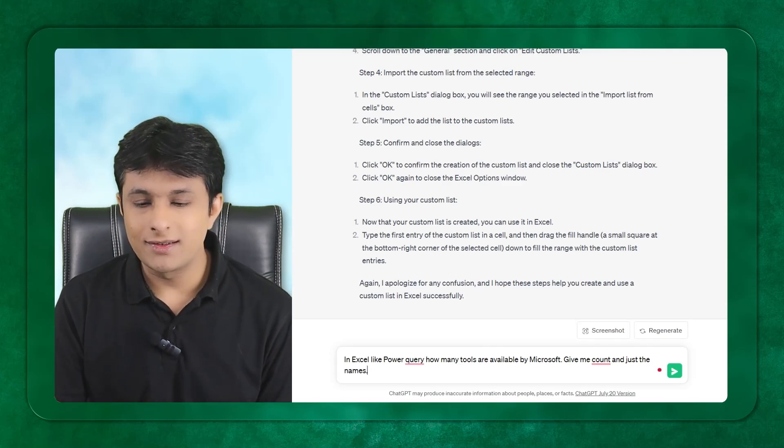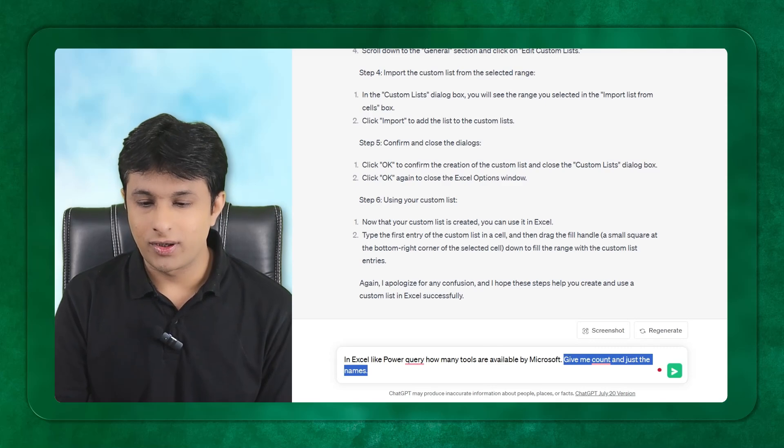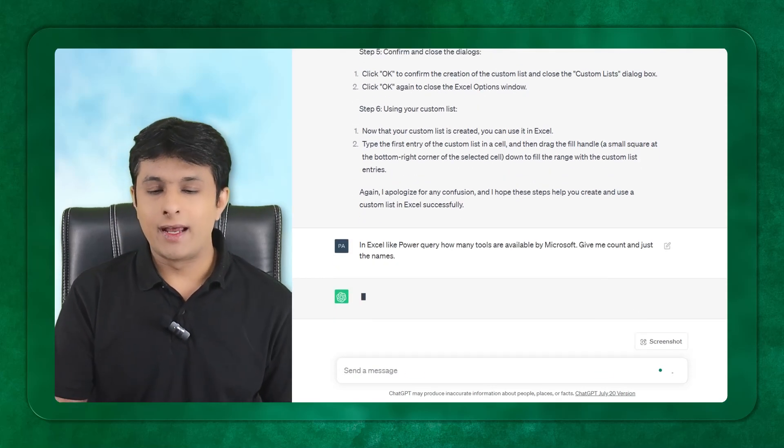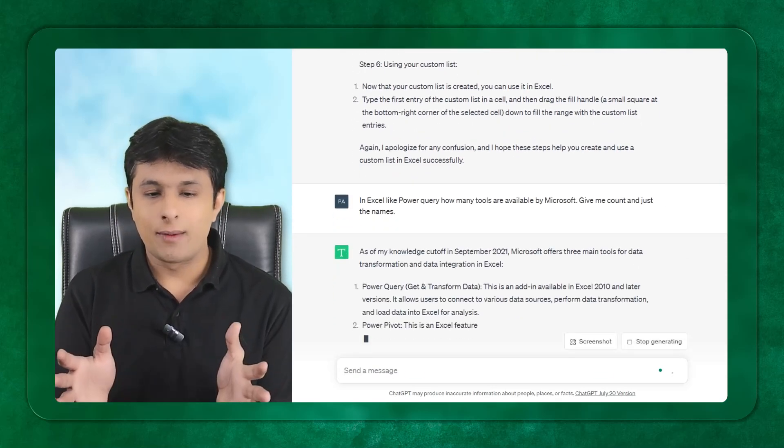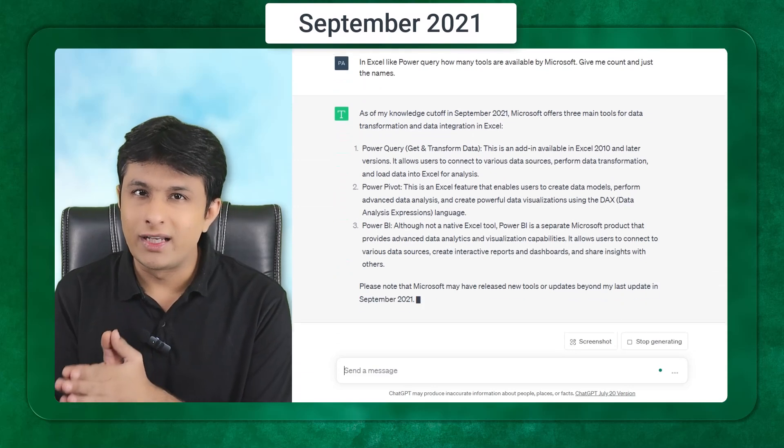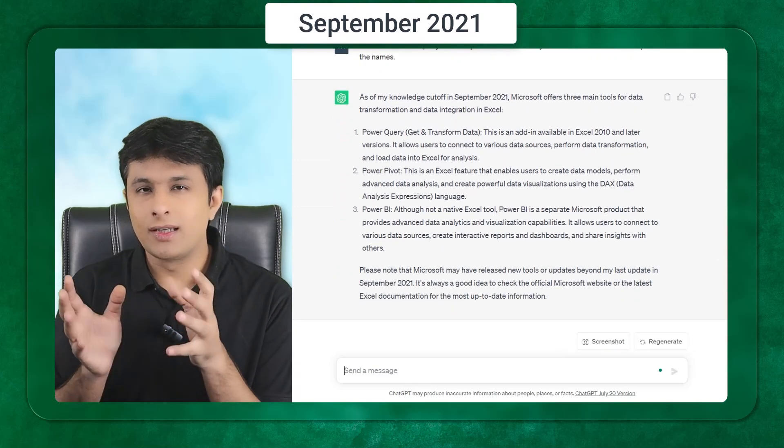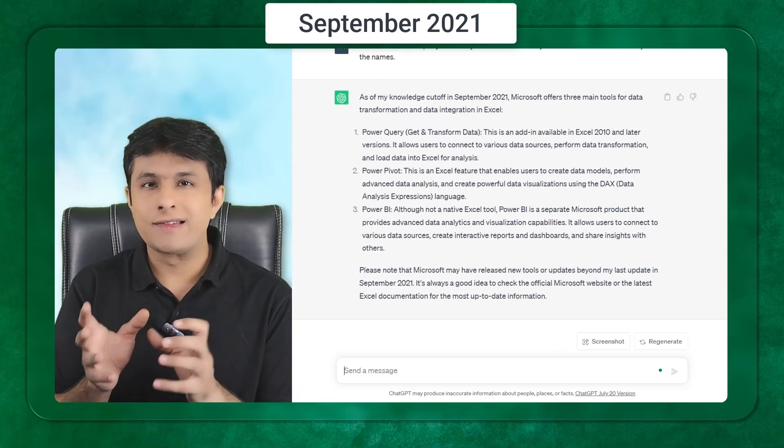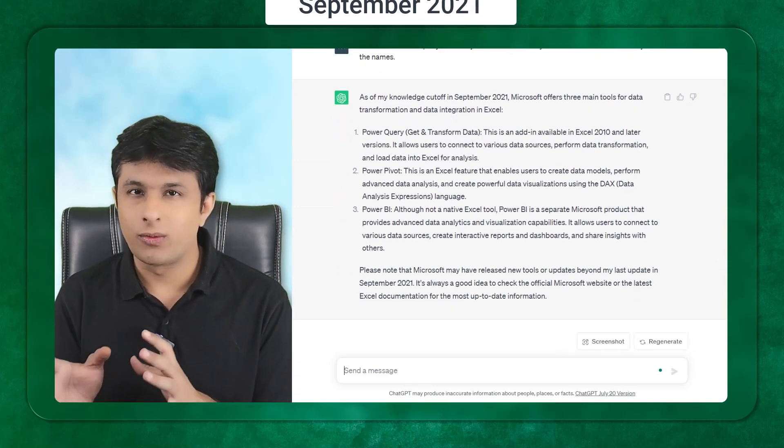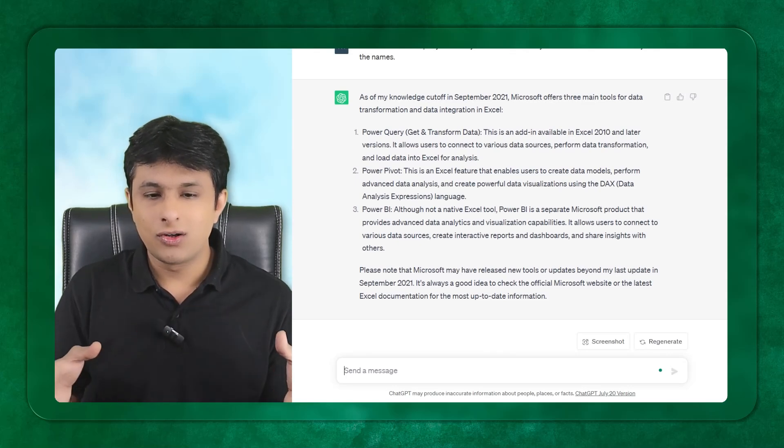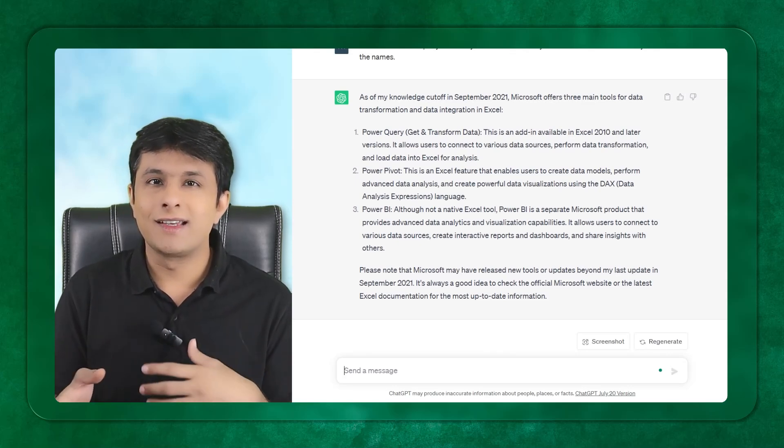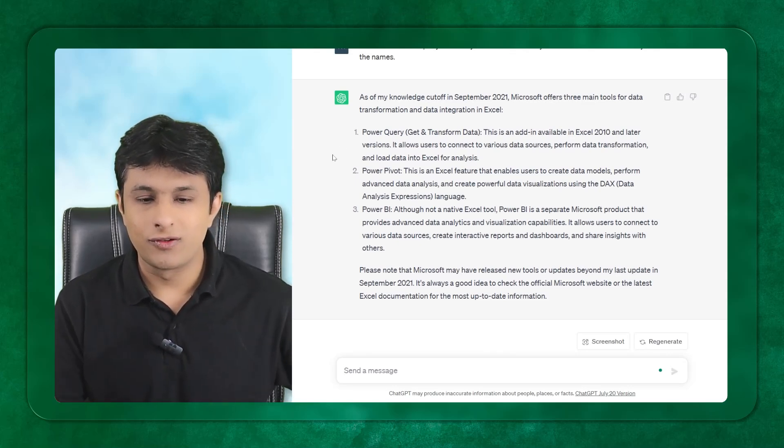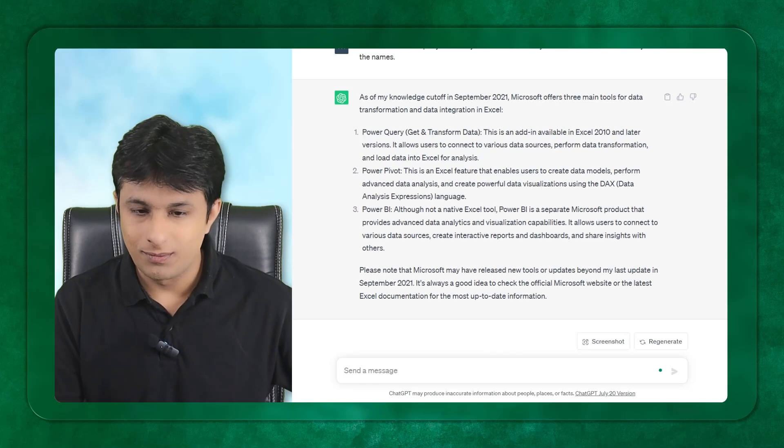I'm only interested in those softwares which are by Microsoft. Give me the count and just the names. When I press enter, the knowledge of this chat GPT is till September 2021. It will tell you all the list of tools inside Excel.